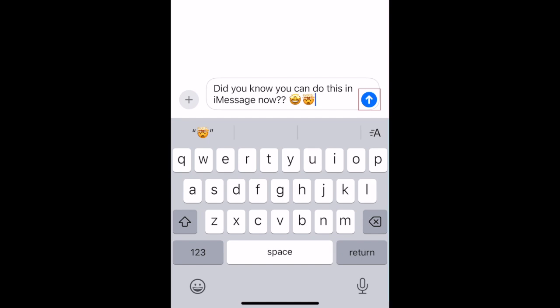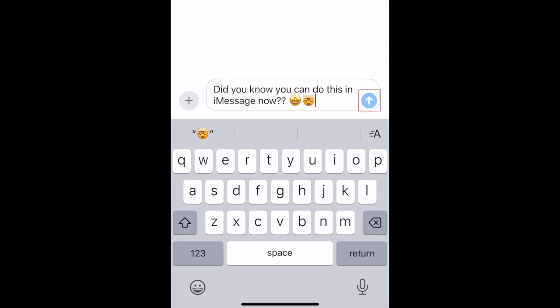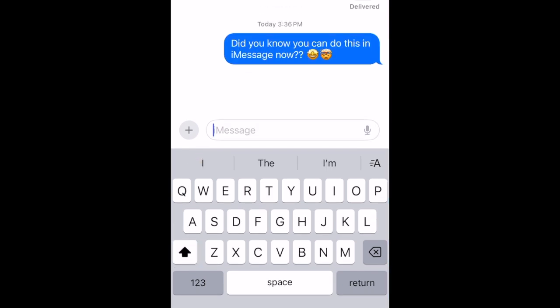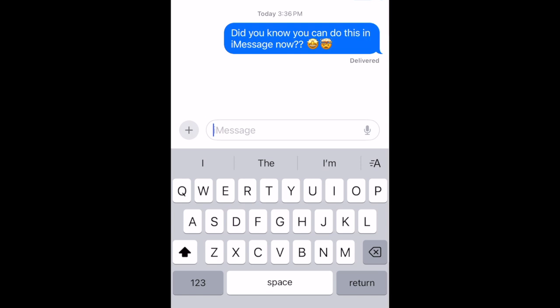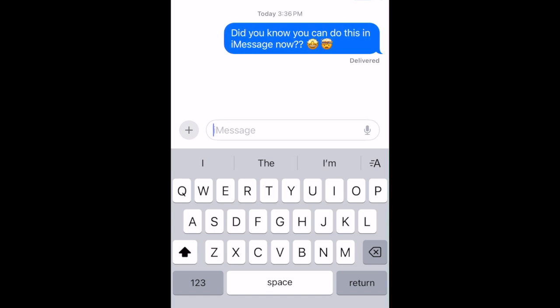When you're finished applying effects and text formatting, go ahead and send your message as normal. You can also apply text effects when editing a message after sending.